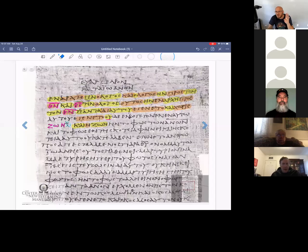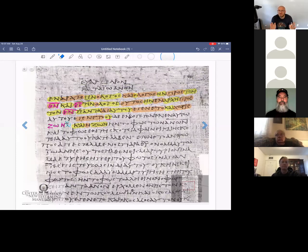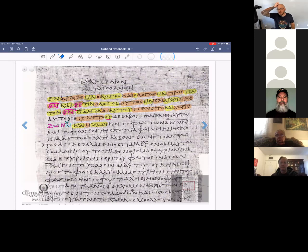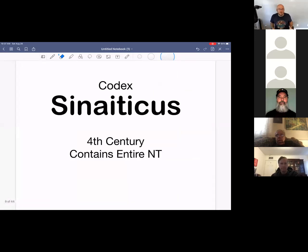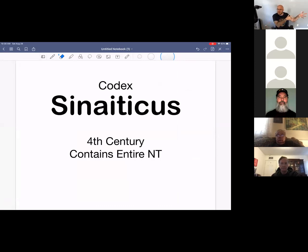Are these abbreviations standard outside the New Testament? In Christian manuscripts — New Testament, Old Testament, and some non-canonical writings — the abbreviations for God, man, Jesus, and Christ are pretty standard. But they are not standard outside of Christian manuscripts. The system seems to have been a standardized convention within Christian manuscript production.